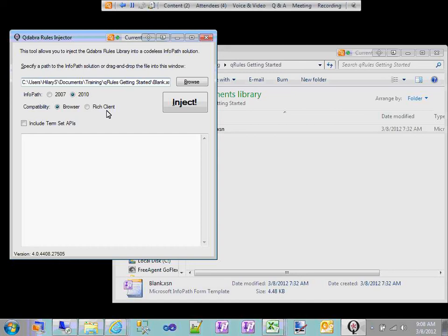For example, if you inject with the InfoPath 2007 rich client DLL, your form is going to have functionality added that is no longer compatible with InfoPath Form Services. It's okay — you can just re-inject your form template if you've made the wrong choices. When you drop your template in the injector, we try to ascertain what version of InfoPath you're using and we default to browser compatibility.